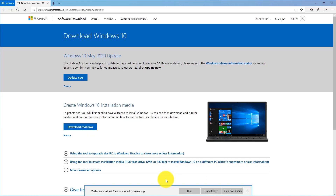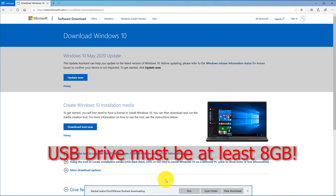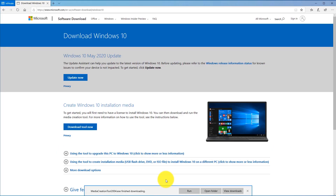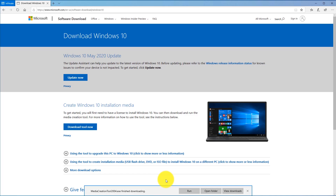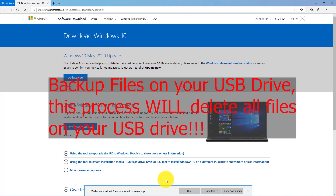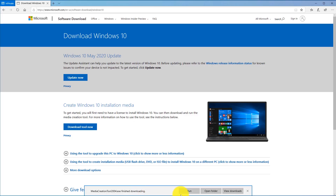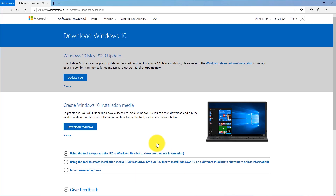While the media creation tool is being downloaded, prepare a USB drive that you're going to use for this. It needs to be at least 8 gigabytes in size to make sure the whole Windows 10 operating system installer fits on that USB drive. If you have any files on your USB drive, go ahead and back them up to your computer because this process may delete the contents of your USB drive. Once the media creation tool has been downloaded, go ahead and click Run. You may get a prompt asking if you want to allow this app to make changes to your device.